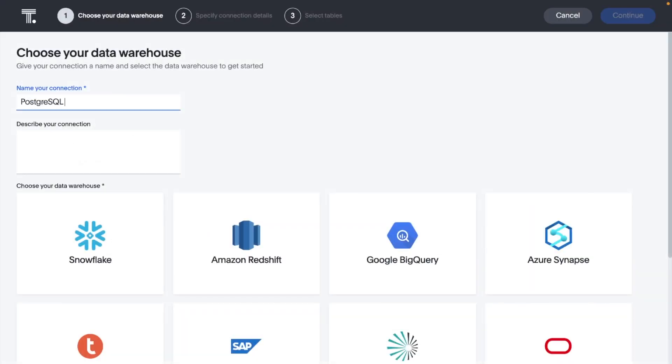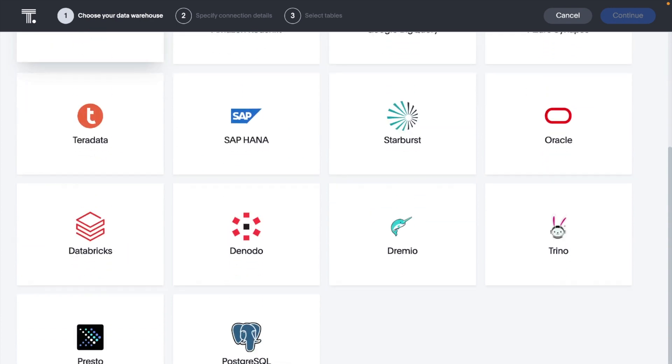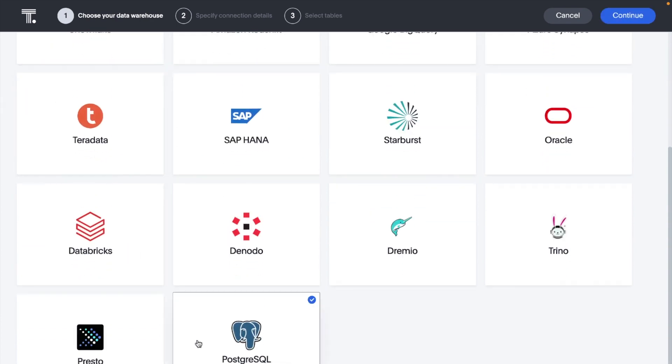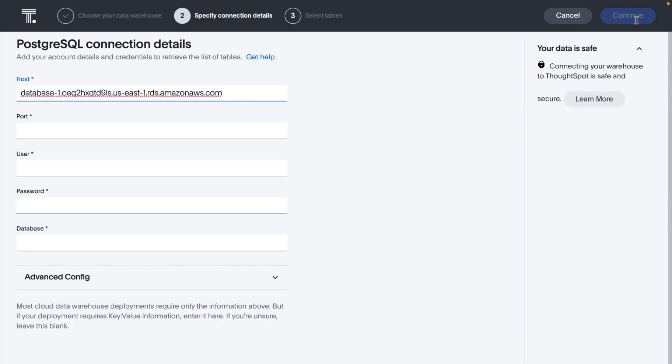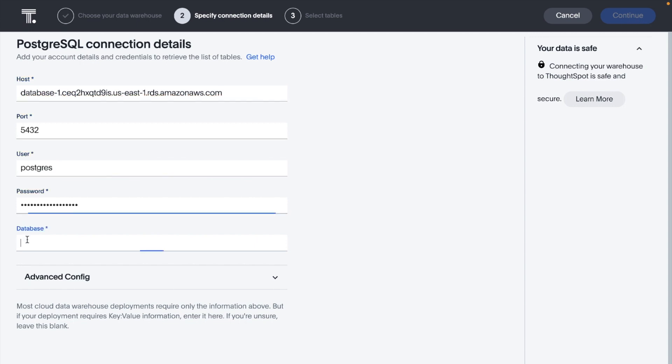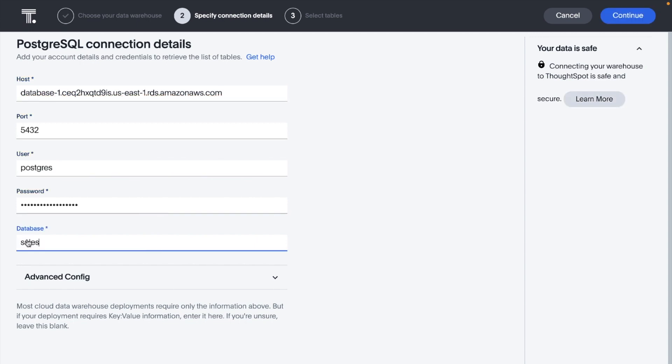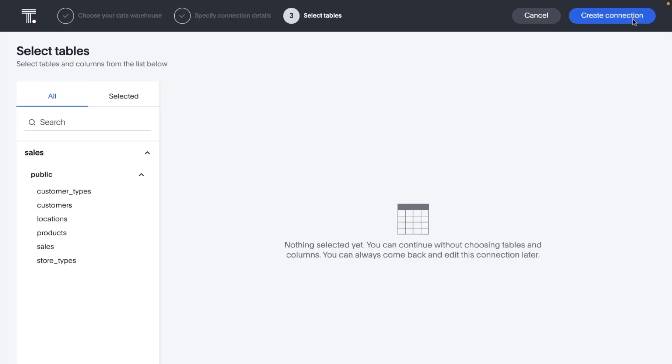We're continuing to make it easier for you to get insights from data in a number of data stores. Now you can configure and connect to Postgres SQL databases to access your enterprise data via live query.